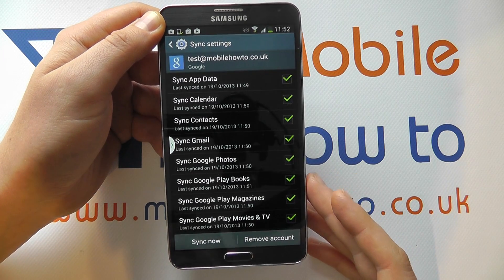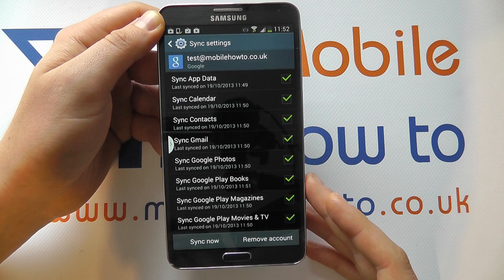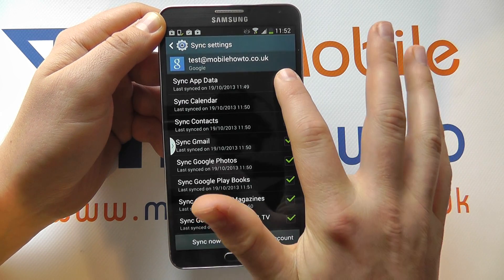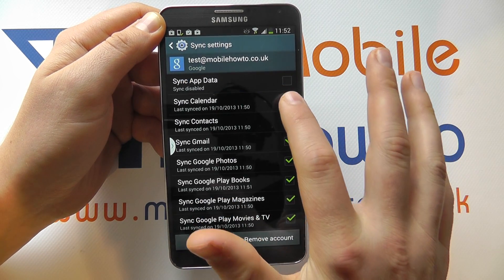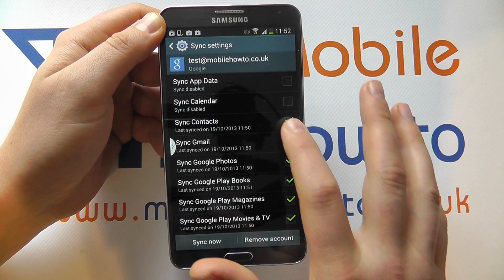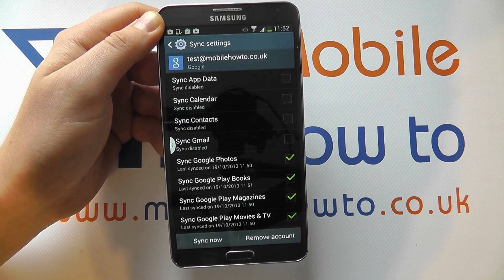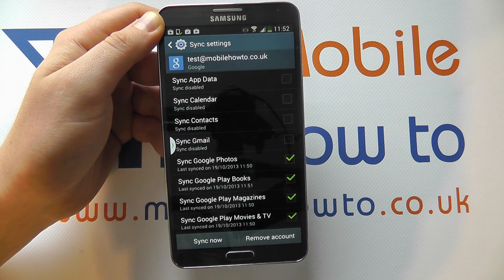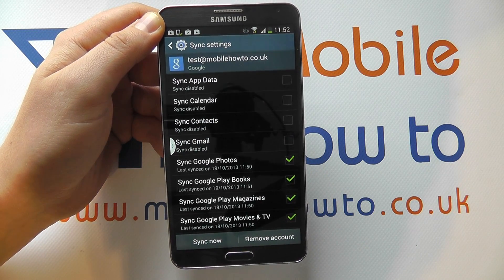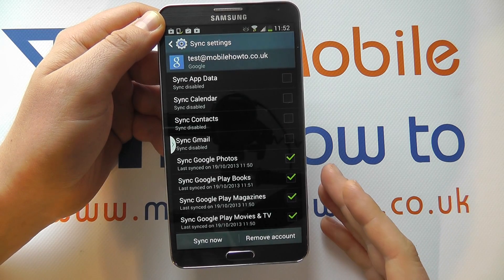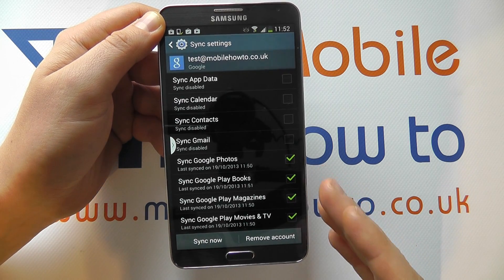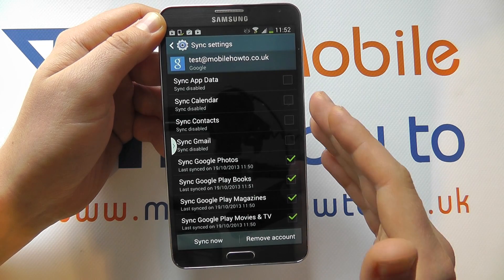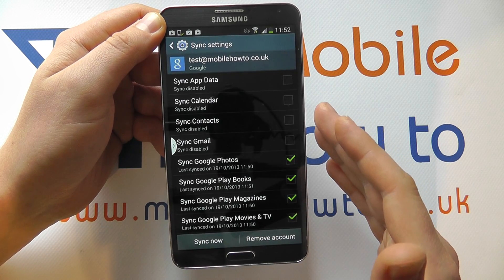If I don't want to sync particular information for whatever reason that might be, I can simply press the box on the side here and switch on or off the syncing. If it's ticked, that means that syncing is on. If it's unticked, that means the syncing is off.